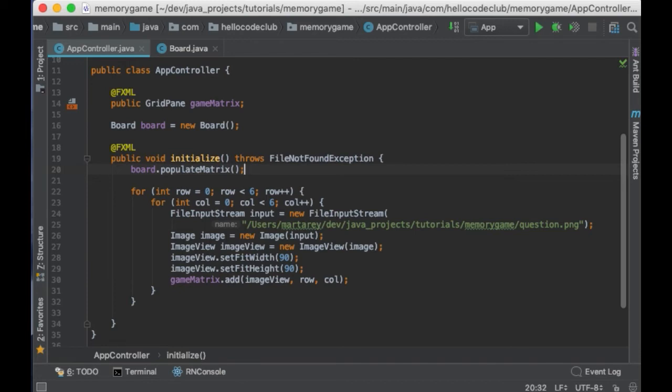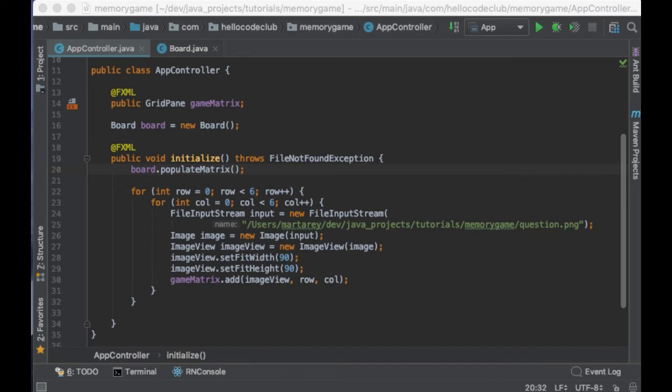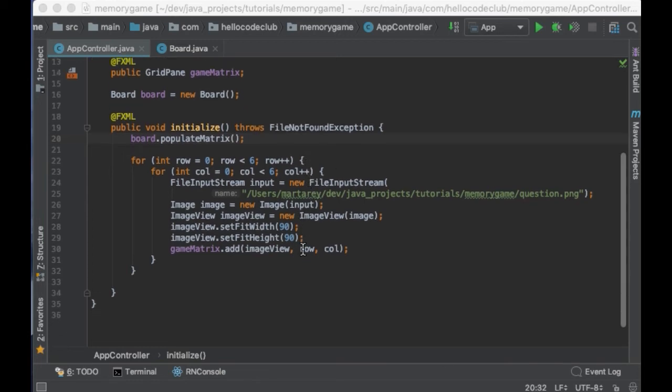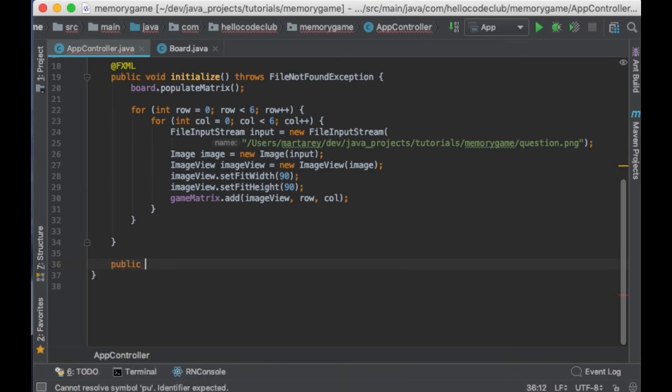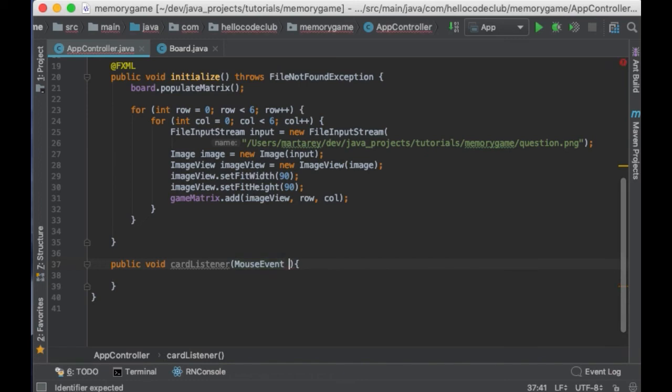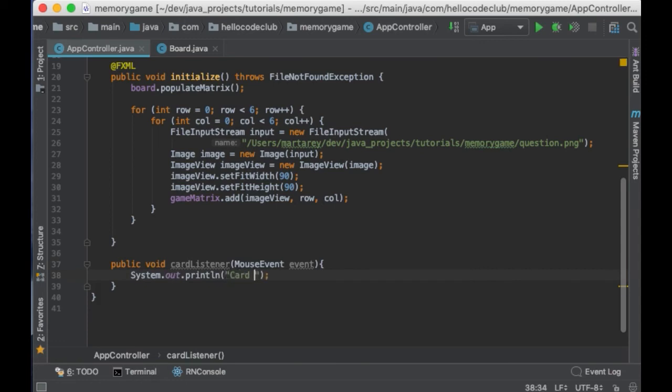So, to do that, we are going to add a listener to the cards so the image behind the card is rendered when you click on it. Just a reminder, a listener is a piece of code that will get executed when a specific event happens. In this case, we want to create a listener that is triggered when we click on a card. And the card is an image view in our user interface. So, I will create a method that I'm going to call cardListener with a parameter of type MouseEvent. And inside the method, we will put the code that should be executed when an image view is clicked. For now, let's print out a message saying card was clicked.